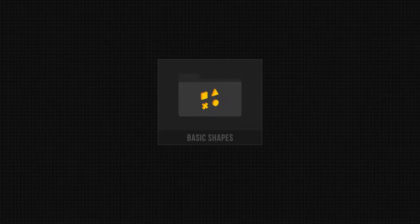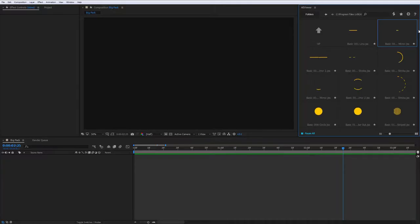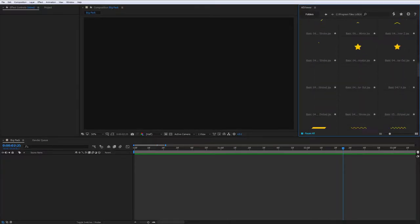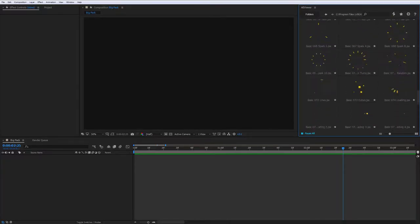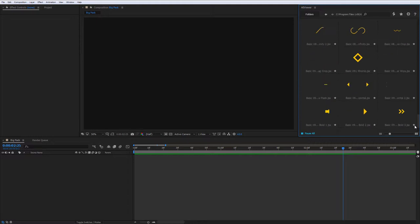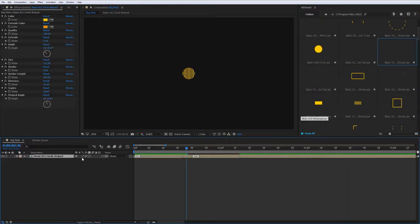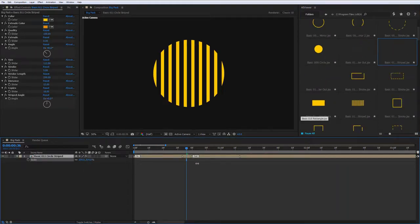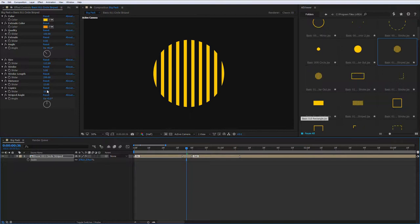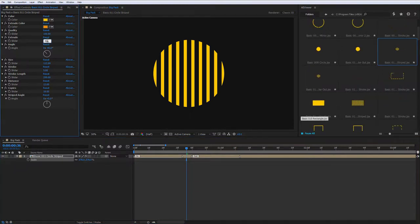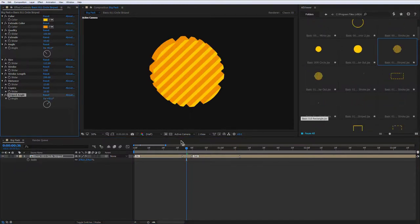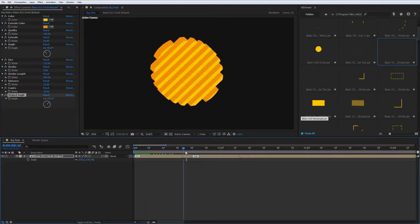Basic Shapes. This is a set of simple forms. Toggle Collapse Transformation to scale the element to infinity. Most of the elements have in-out animation and you can also set up them under the Effect Controls window.